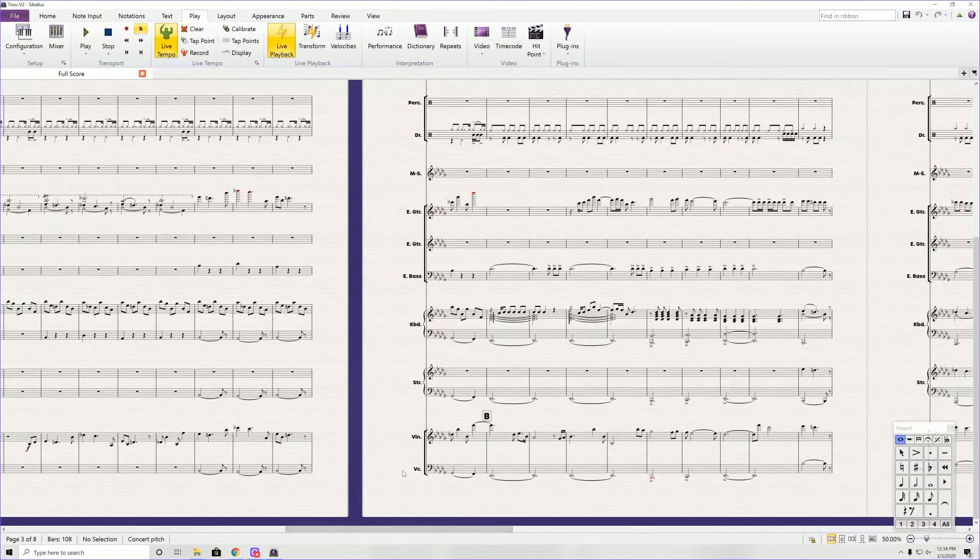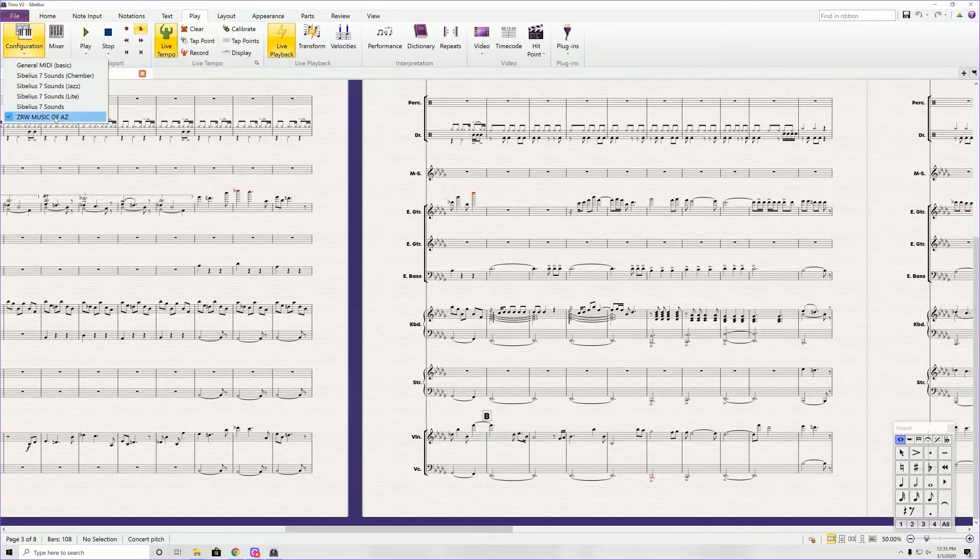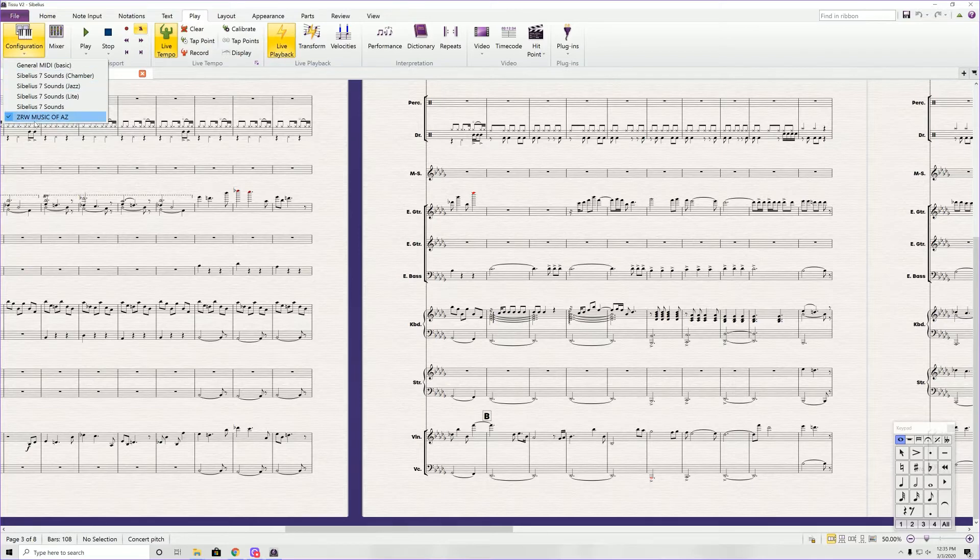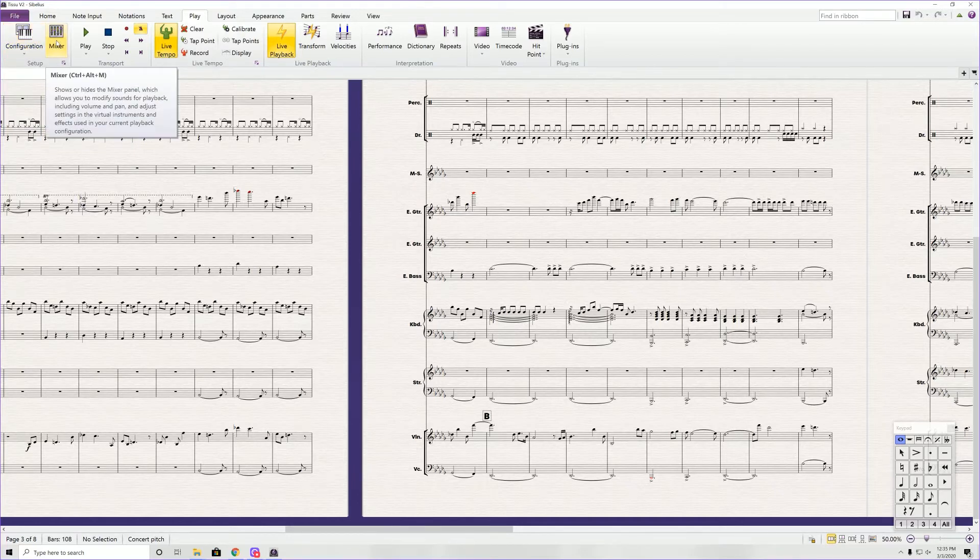With Sibelius, you can actually add in East-West Sounds on here. And as you can see, I have up here at the top, under one of my configurations, I have ZRW Music of Arizona. That's my configuration that allows me to use East-West Sounds.